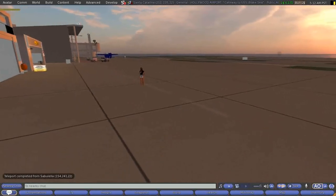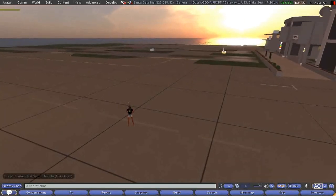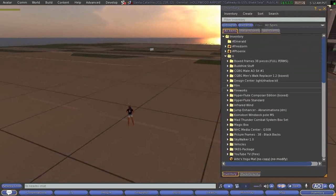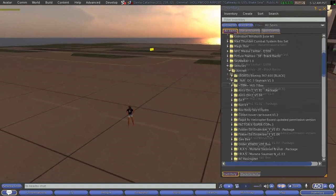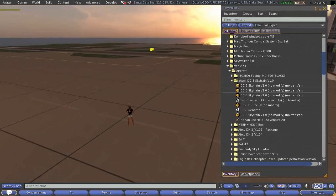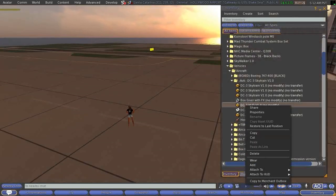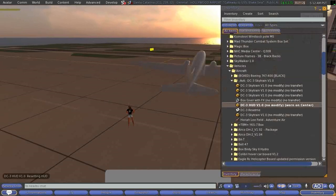Almost everything in Second Life is built by the residents ourselves. What I'm doing now is I went into my inventory and pulled out one of the things in my inventory.